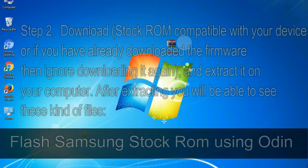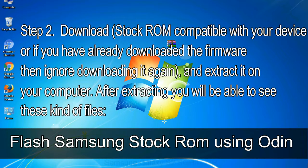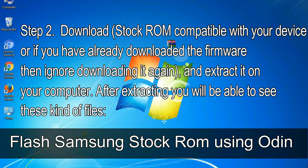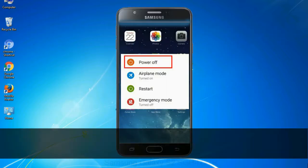Step 2: Download stock ROM compatible with your device, or if you have already downloaded the firmware then ignore downloading it again, and extract it on your computer. After extracting you will be able to see these kind of files.